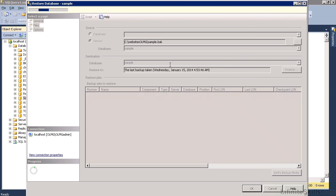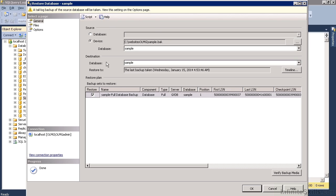That brings us back through to here. So the device is sample dot BAC. We're going to restore that over the top of sample. So that's the database you've just created.